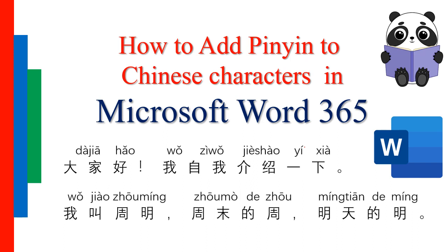Hello everybody and welcome to this video tutorial. In this tutorial we will learn how to add pinyin to Chinese characters in Microsoft Word documents. These pinyin annotations are actually very helpful in reading Chinese characters.